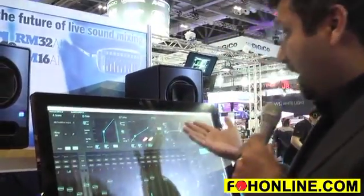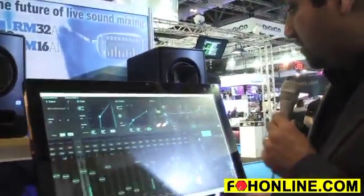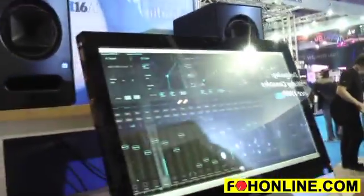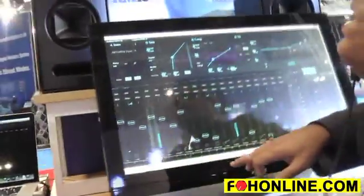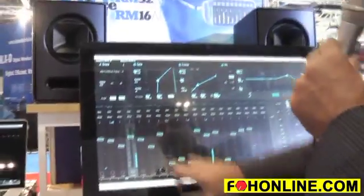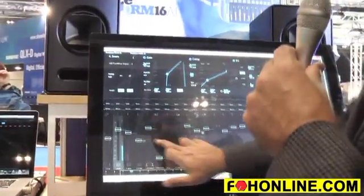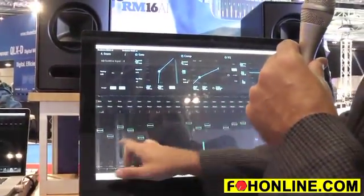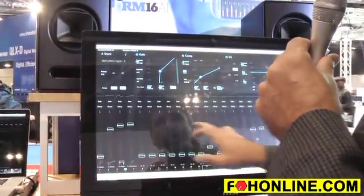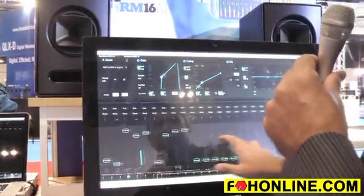You can control either of the RM series mixers using either Mac or PC or an iPad or a Windows 8 surface and they are optimized for multi-touch. So right now I've got it hooked up here to a Windows 8 Surface computer.